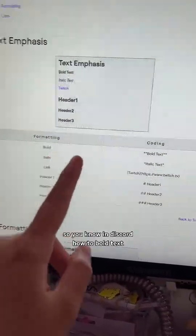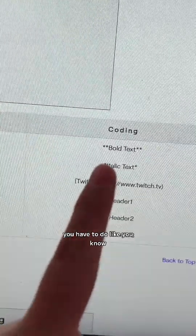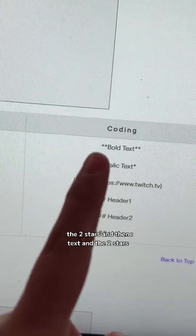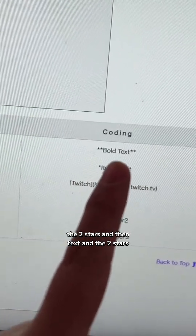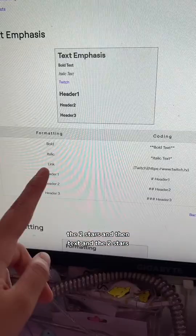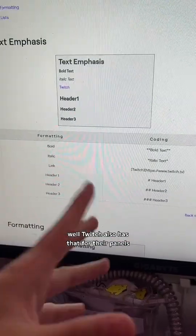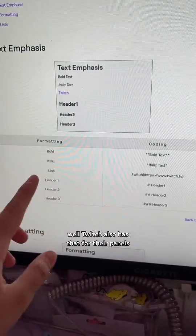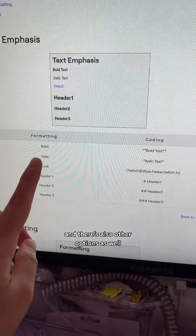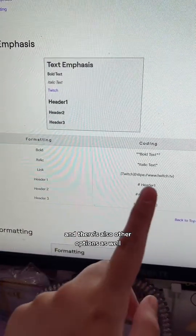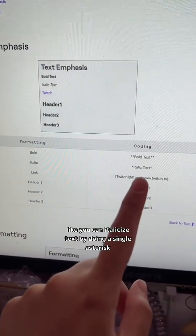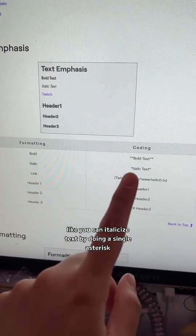So you know in Discord how to bold text, you have to do the two stars and then text and the two stars. Well, Twitch also has that for their panels. And there's also other options as well, like you can italicize text by doing a single asterisk.